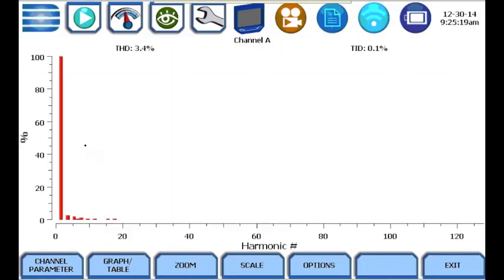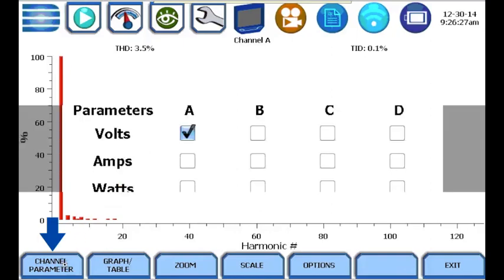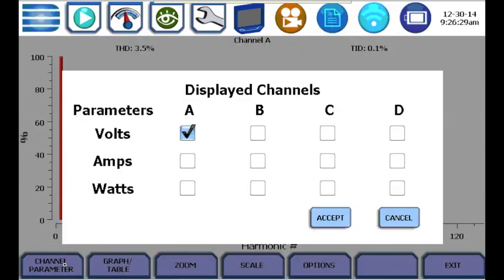Real-time voltage, current, or watts harmonics can be displayed. You can change the channel or parameter displayed by simply pressing the channel parameter button and selecting the channel or parameter that you wish to display.